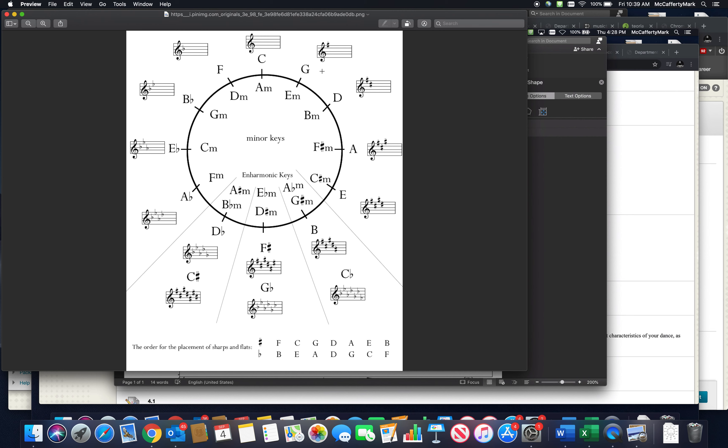You can do that again—go up to Sol from G: G, A, B, C, D. That's your D scale with two sharps. Those sharps get added in a certain order, same thing with the flats.